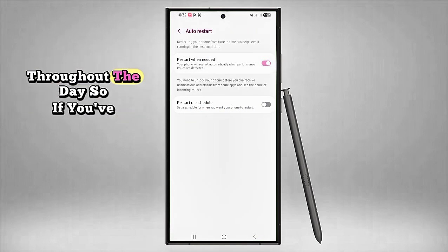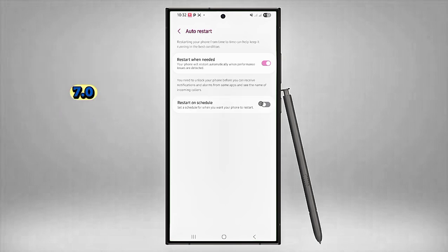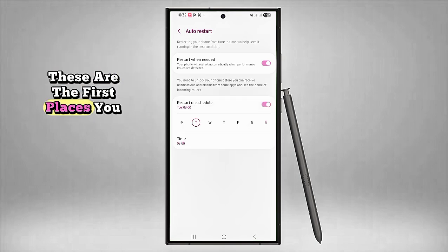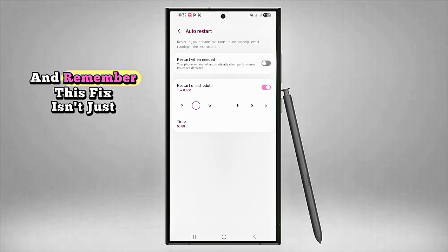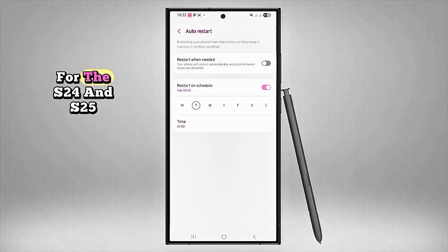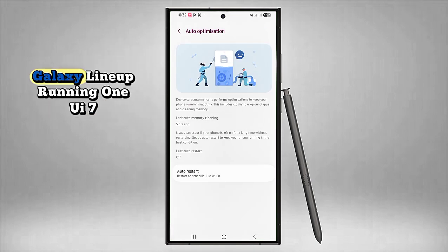So if you've noticed sudden drain after One UI 7.0, these are the first places you need to look. And remember, this fix isn't just for the S24 and S25—it can help across the entire Galaxy lineup running One UI 7.